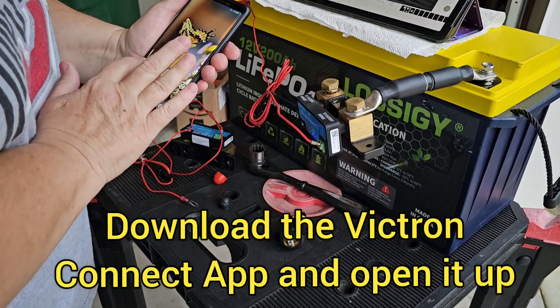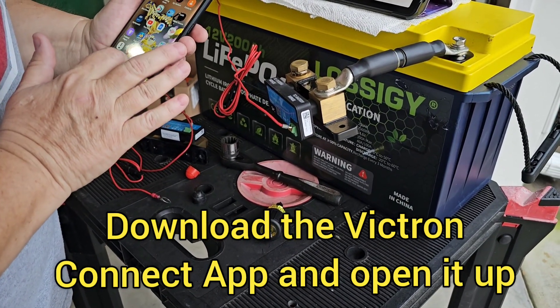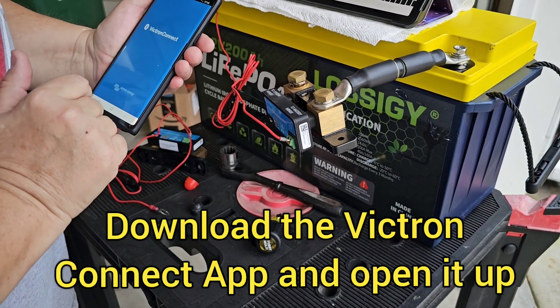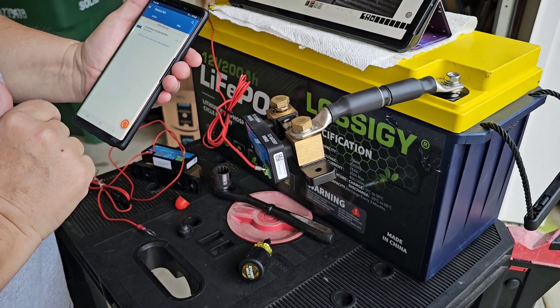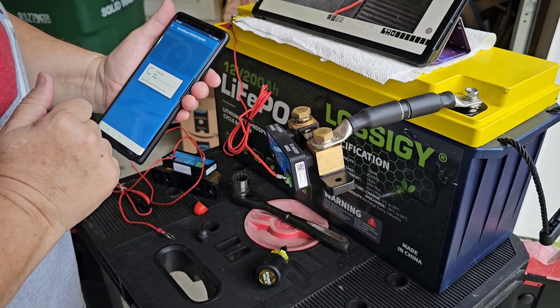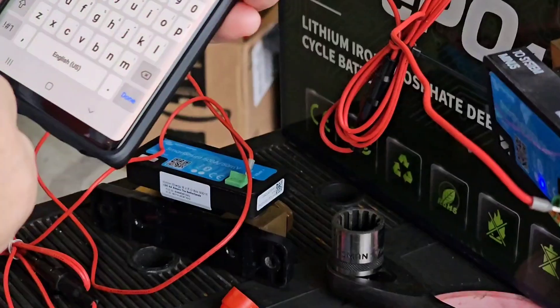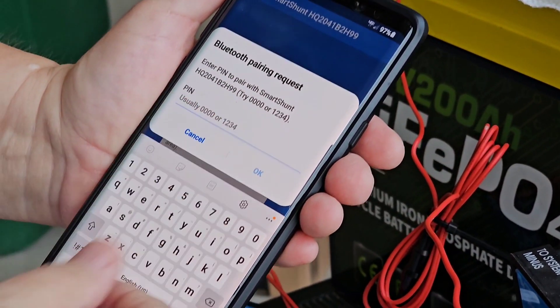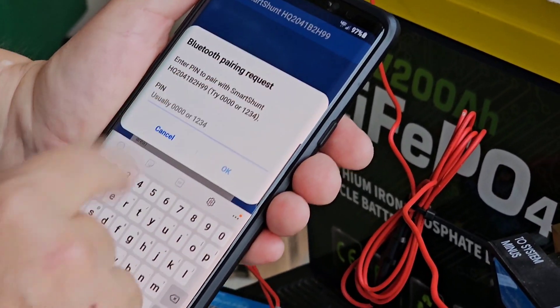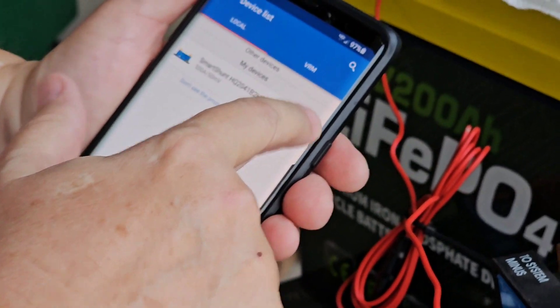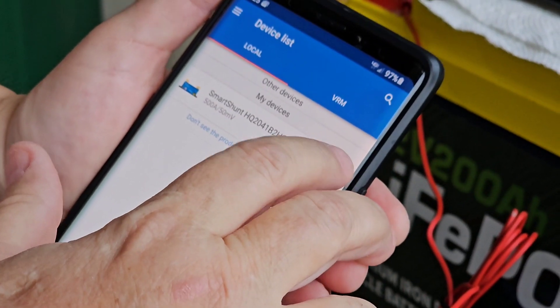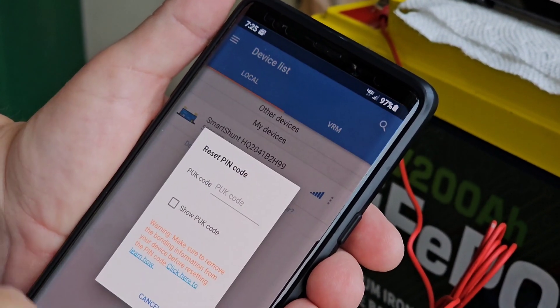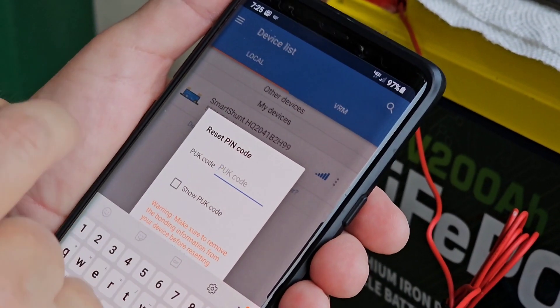And then I call up my Victron connect app. And it shows the shunt. So then I tap on that. And of course it's not going to let me in because I don't have the six zero code. It's no longer set on the default. So what you need to do is hit the three dots on the side. And it says reset pin code. So you hit reset. And then it says enter the PUK code.